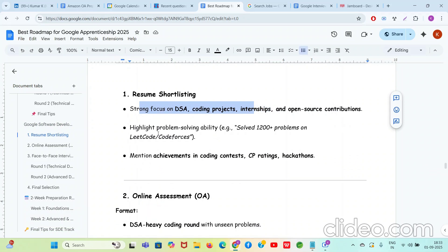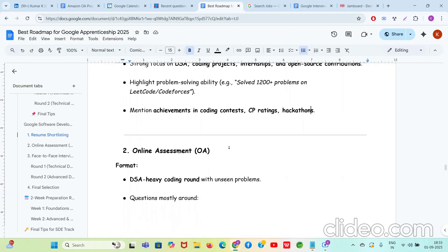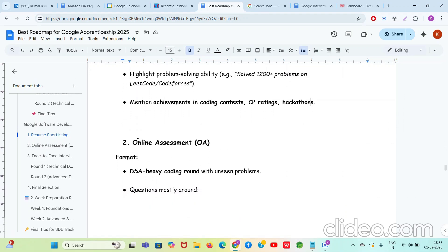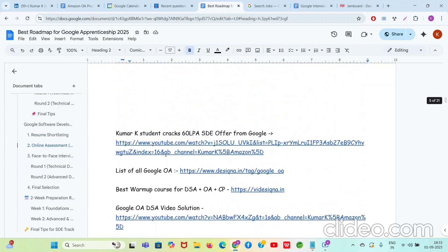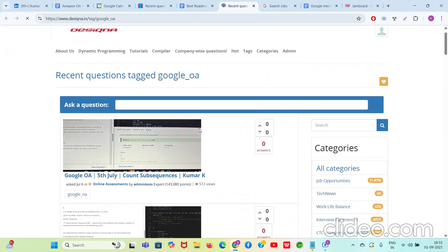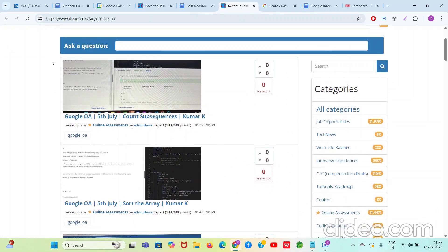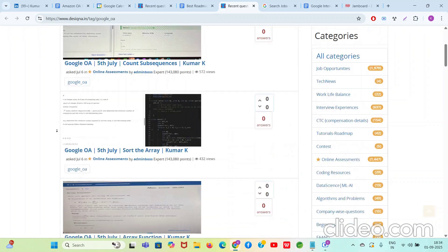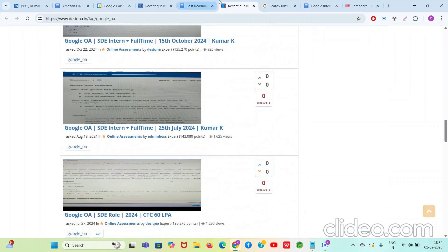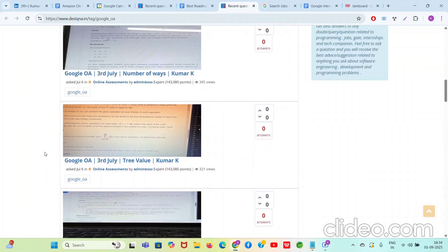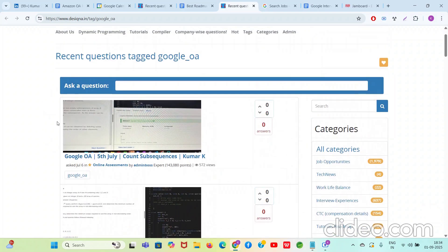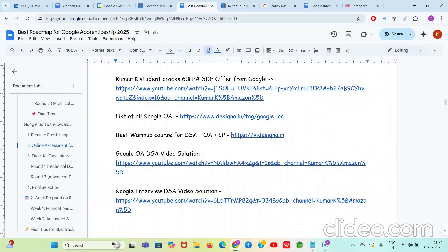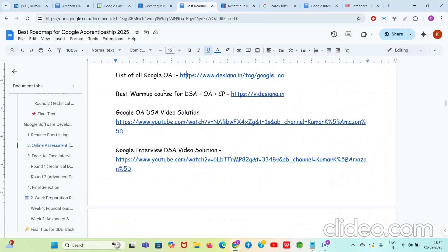Resume shortlisting: strong focus on your DSA coding projects, past internship, open source contributions. You need to highlight problem-solving abilities like solved 1200 plus problems on LeetCode, CodeForces at the high ratings, and achievements in hackathons, things like that. Online assessment: the thing which people fear the most. See, at the top I have given the Google OA DSA video solution. Watch it so you understand the type of question. In online assessment, many many hard unseen DSA problems of various topics will be there, like all the Google OA questions asked in the last five years. I maintained the list. You can go through them to get a very good idea about it. If you are my course student, there are video solutions also of these problems in the course. Most of them, please make sure you go through them so you are well prepared. And if you are YouTube community student, please complete this warm-up course. It will really help you a lot. It will actually make your fundamentals and basics very very strong. Daily I am getting very very good reviews about it. People are really getting very strong. Please do it.